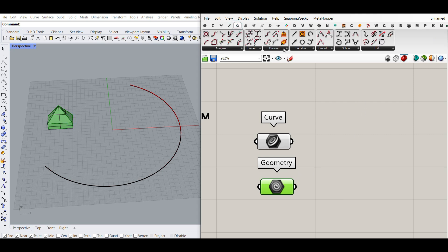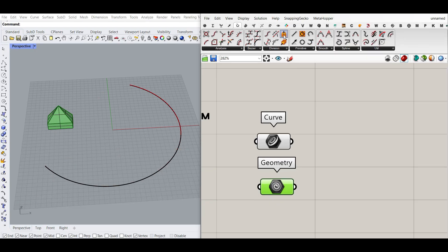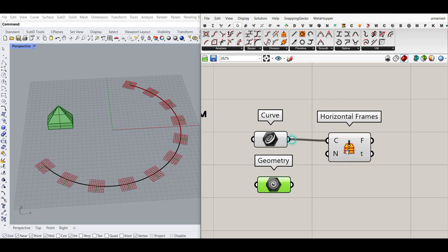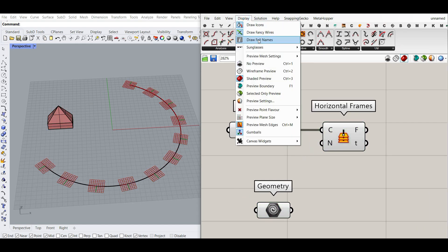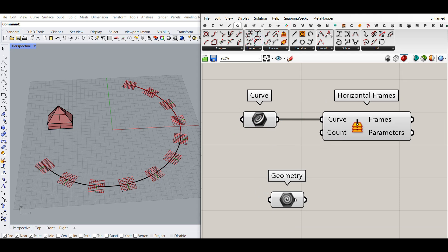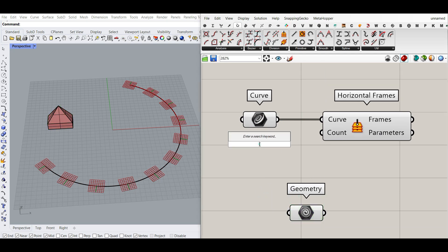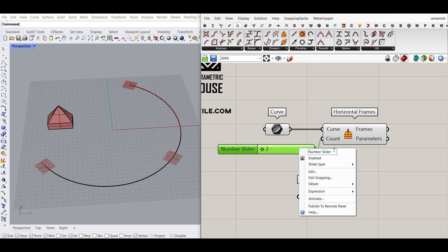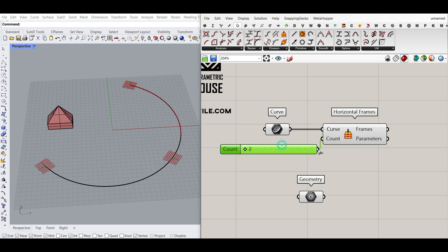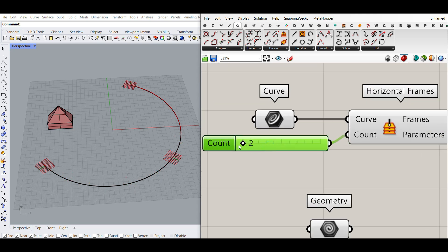To orient it, what we have to do is first go to the Curve tab and under Division you can see we have a Horizontal Frame component. I'm going to connect that to the curve we want. Let's go to Display > Full Names so you can see the inputs. The next input is the Count, so I can give this a number slider — maybe from 2 to 40 — and delete the title. That's going to control the number of copies on the curve.